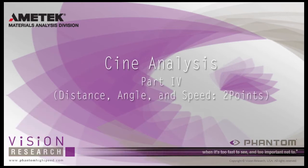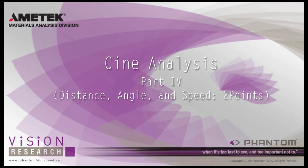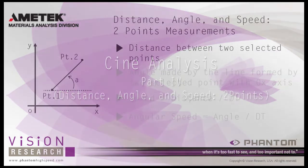At the end of this CINI Analysis Part 4, Distance and Angle and Speed Two Points tutorial, you will be able to perform distance, angle, and speed measurements using two points and generate a report file.